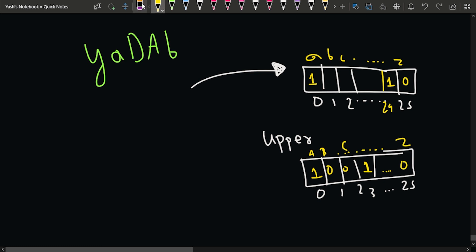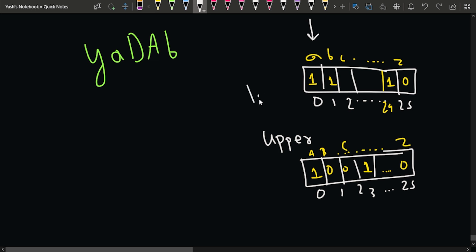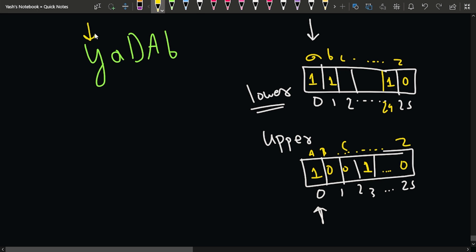Now pointer i starts at the lowercase frequency array, pointer j starts at the uppercase frequency array, and pointer k moves through the string. When we get a lowercase character, we want to replace it with a sorted lowercase character. Since we start from index 0, if the frequency is greater than zero we use that character; if it's zero we keep moving forward.